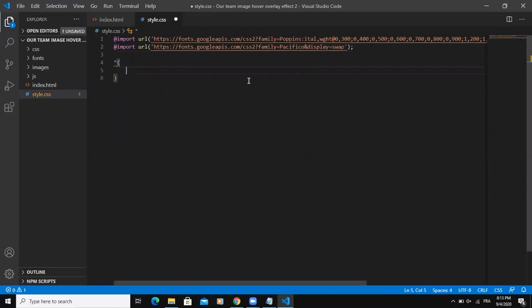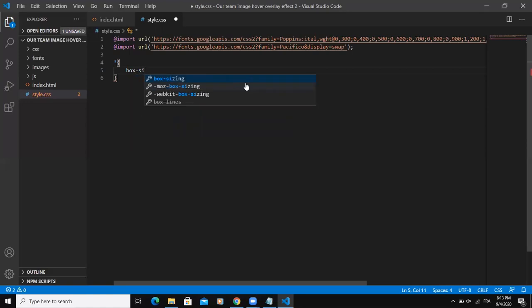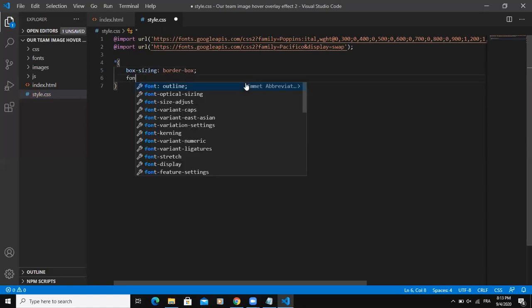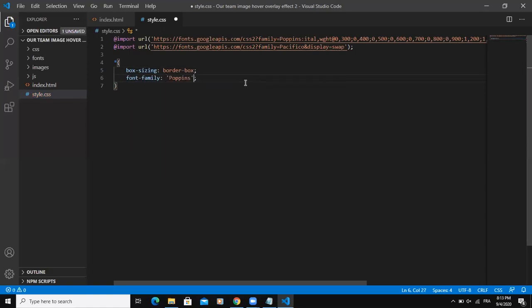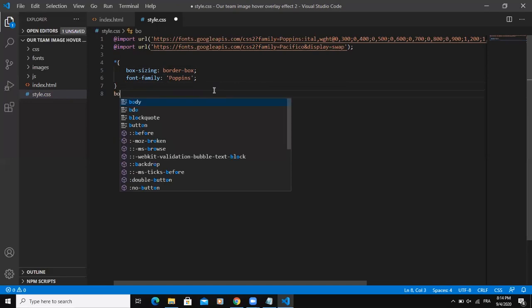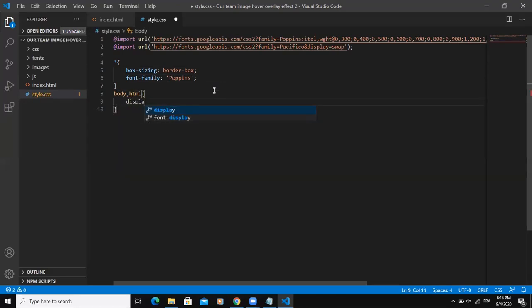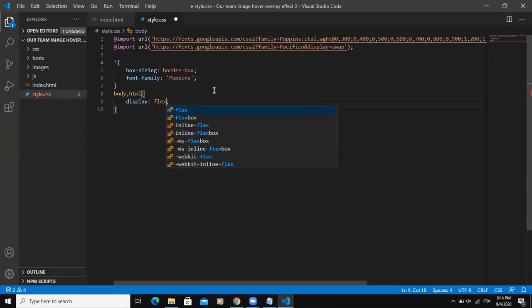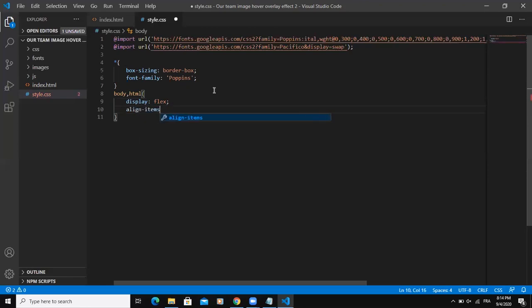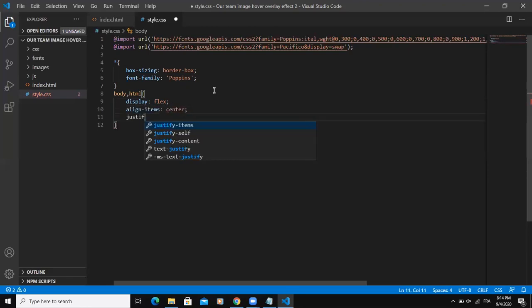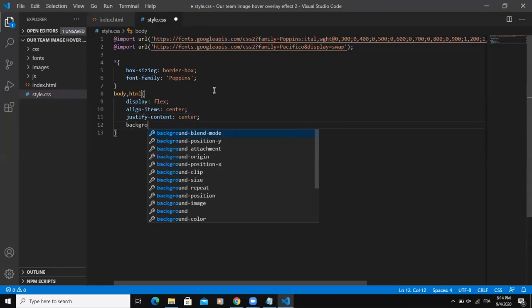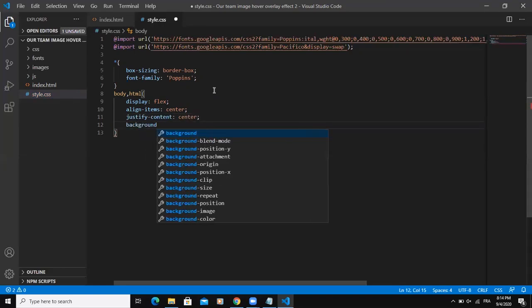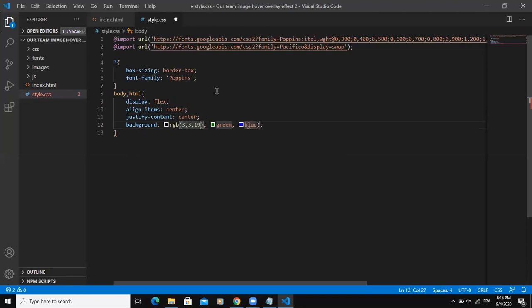So I'll start by writing some generic properties. Then font family, Poppins. And I will say body, HTML, display flex, align items center. Justify content center. And then the background RGB, say 3, 3, 19.